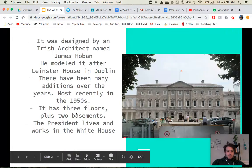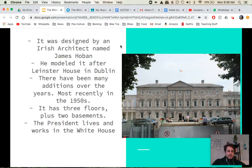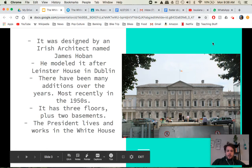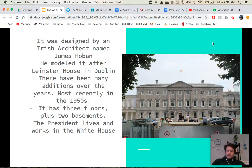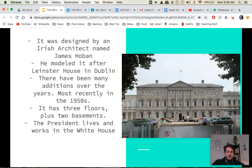Some early facts about the White House: it was designed by an Irish architect named James Hoban. He modeled it after a building in Dublin called Leinster House. That's it right here on the right — that is where the Irish Parliament meets today. You can see the similarities in the colonnades in the front as well as this triangular roof. Since the 1800s, there have been many additions added on to the White House, most recently in the 1950s when President Truman was in office.